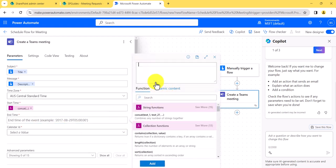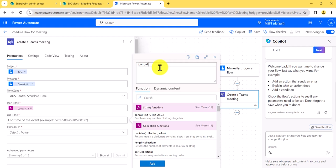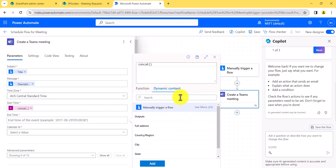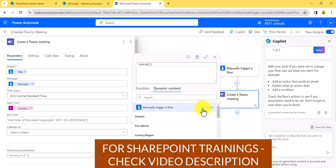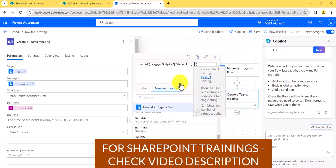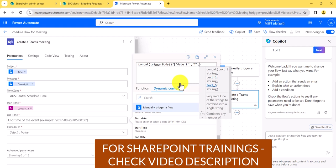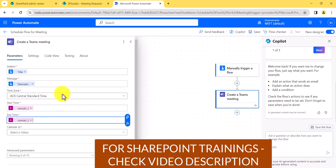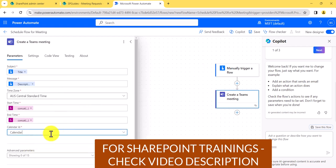Same way for the end date and time — I'll use concat again. The first parameter will be the end date, then a literal 'T', and then the end time field. That gives us the correctly formatted end date and time. I'll also set the calendar ID and then save the flow.